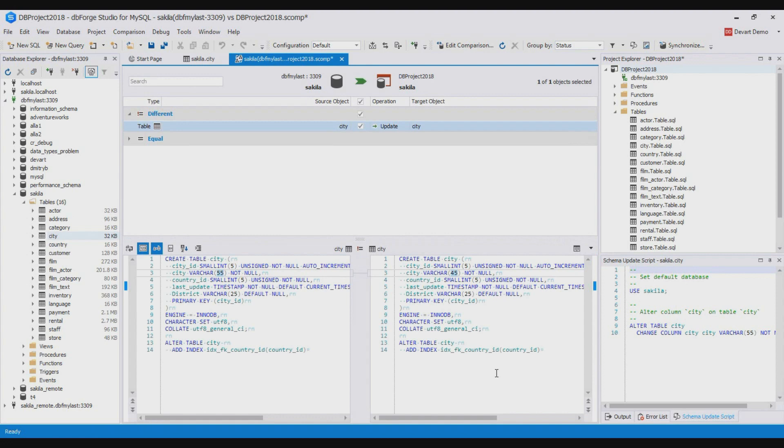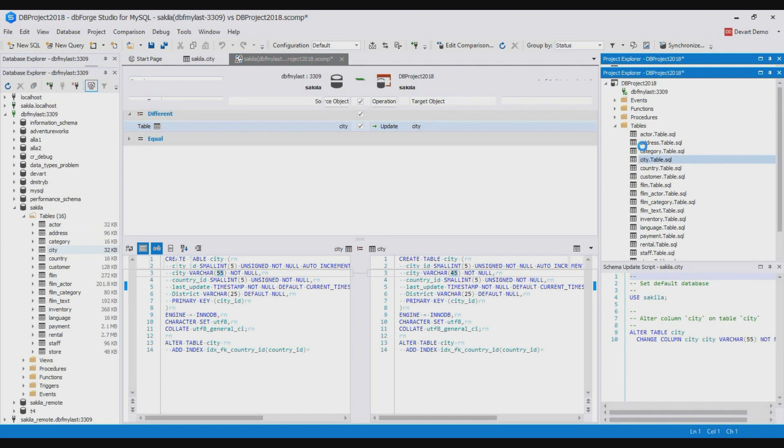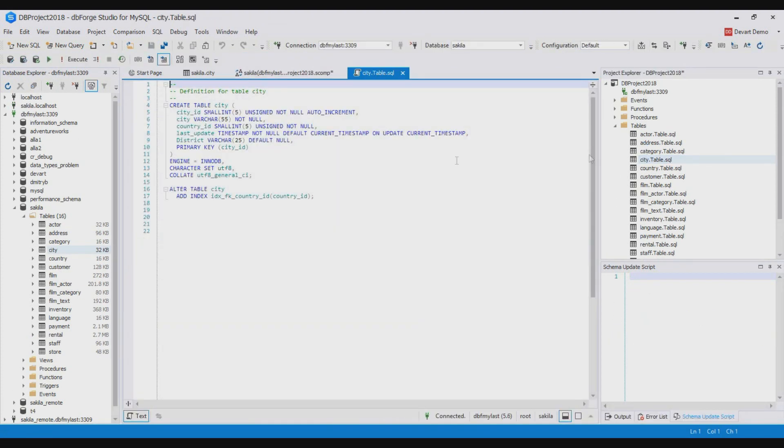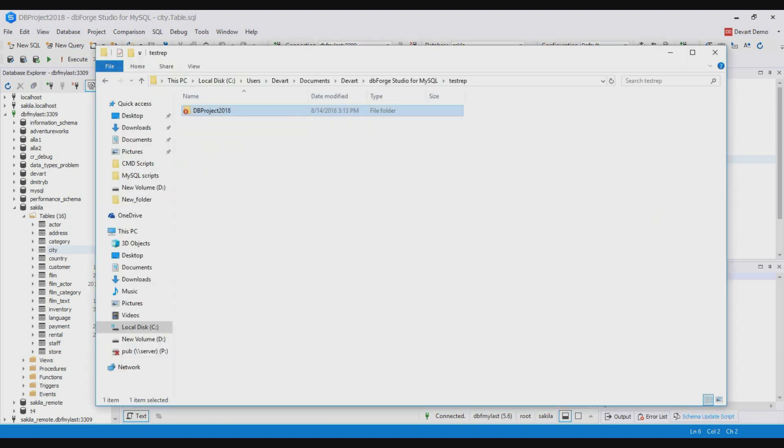As you see all files of the database and the database project have been synchronized. To make sure of it open the city table from the project. Now we can commit our changes.